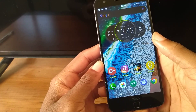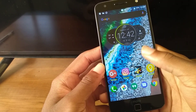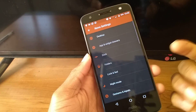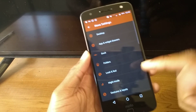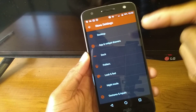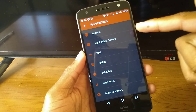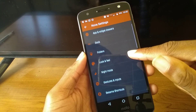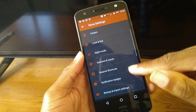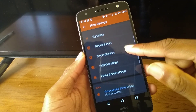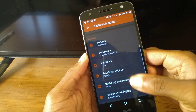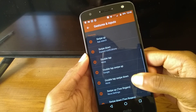I'll show you how to get to the gestures. To get to the gestures, all you do is this — that brings you to your Nova settings. As you can see, there's so much you can edit: Desktop, App and Widget Drawers, Dock, Folders, Look and Feel, Night Mode, Gestures and Inputs. That's where you see all the gestures you can configure.